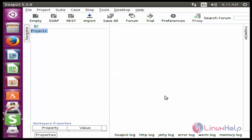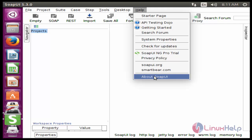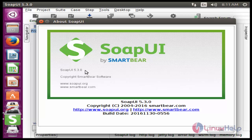Next I am going to click help and view the version of SOAP UI. Here the version is 5.3.0. These are the steps to install SOAP UI in Ubuntu 16.04. Thank you for watching.